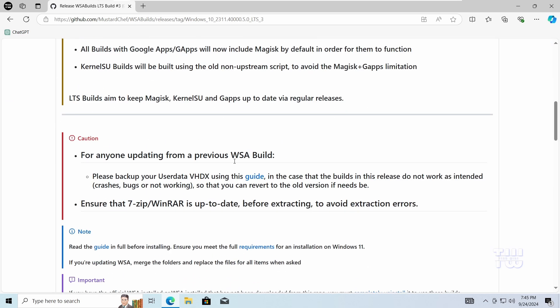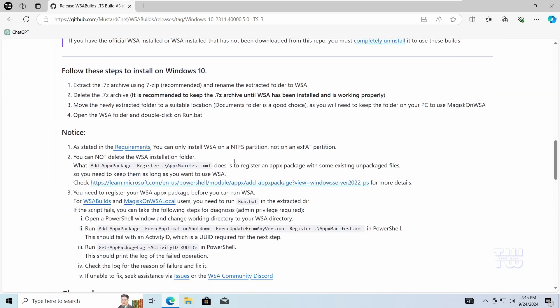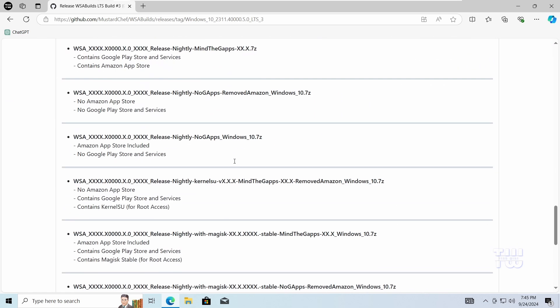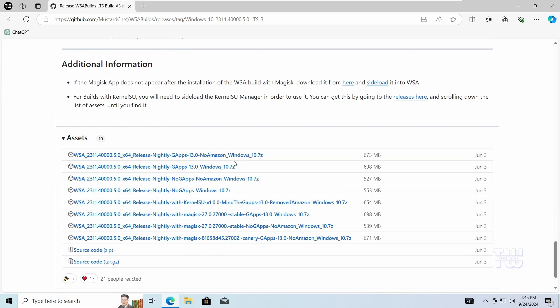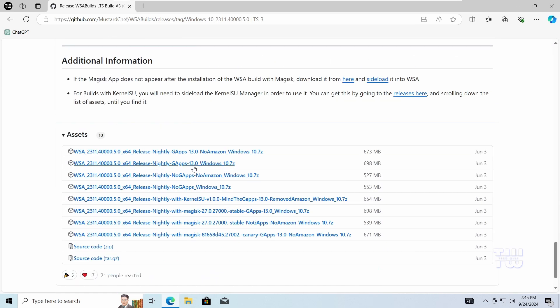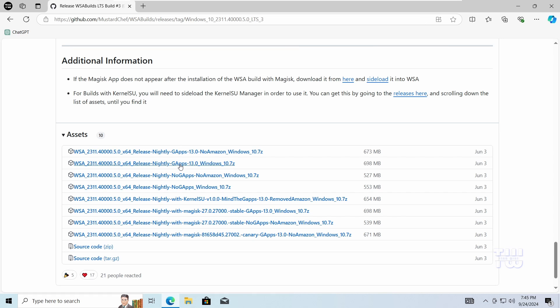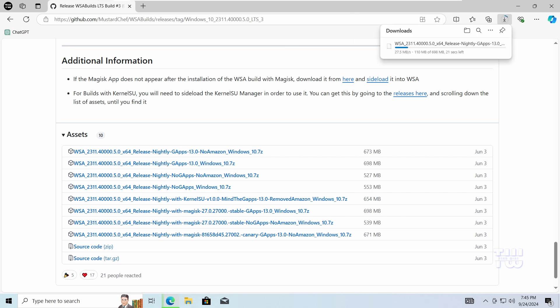Then scroll down to the bottom of the page and click on this second link. This WSA build will also add the Google Play Store to your computer.